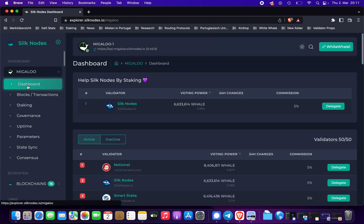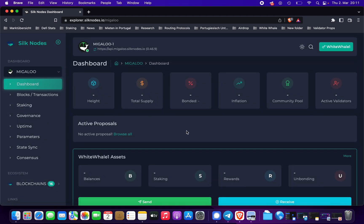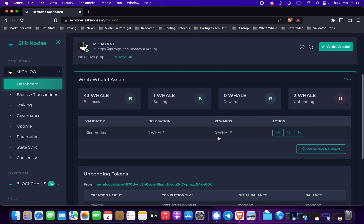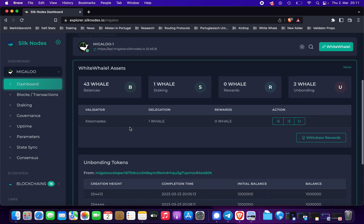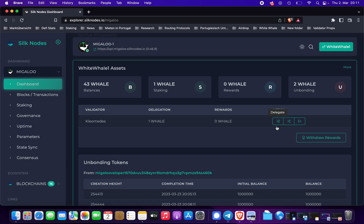When we go to our dashboard, you'll see we delegated to Cliomedis one whale, and then you can choose several actions here. You can withdraw rewards — we don't have any rewards yet because we just delegated.